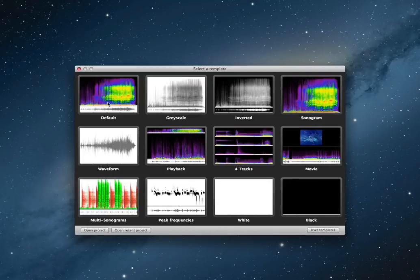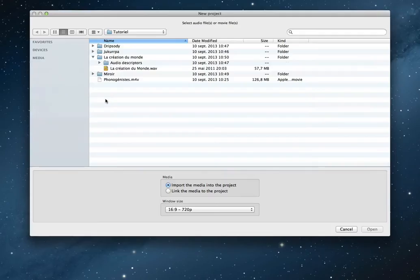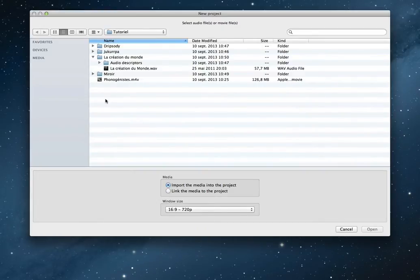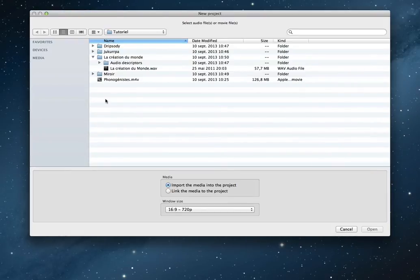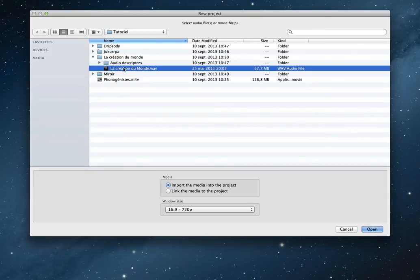Then I select the first template, default template. After that, the software asks for a media. You can select a Nerdio file or a movie file. For example, here I select a Nerdio file.